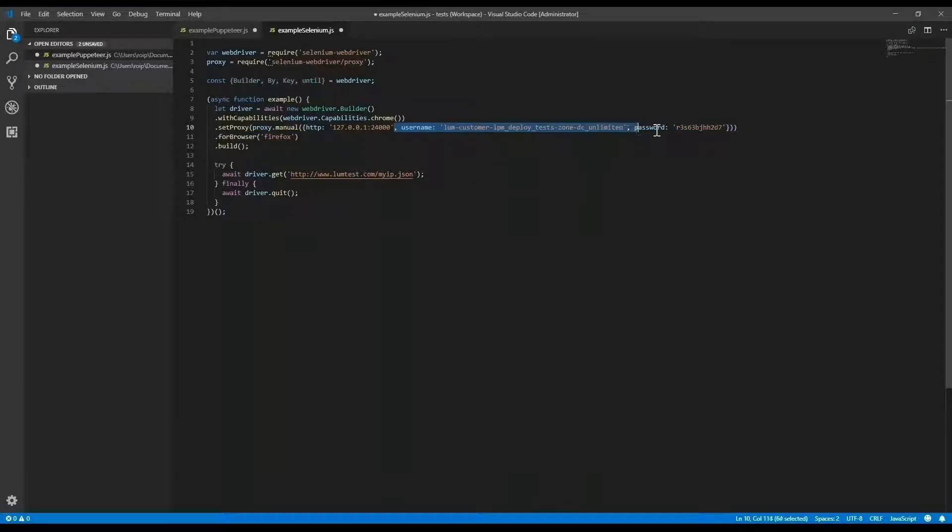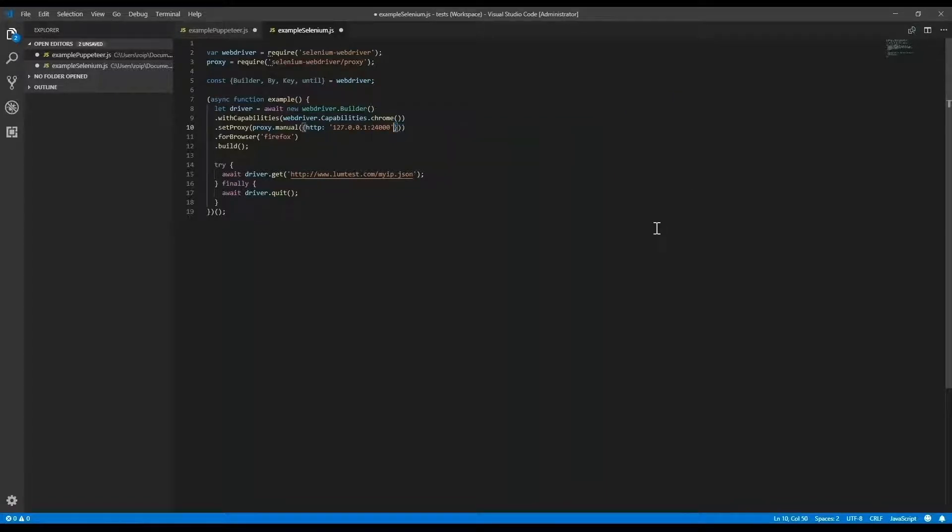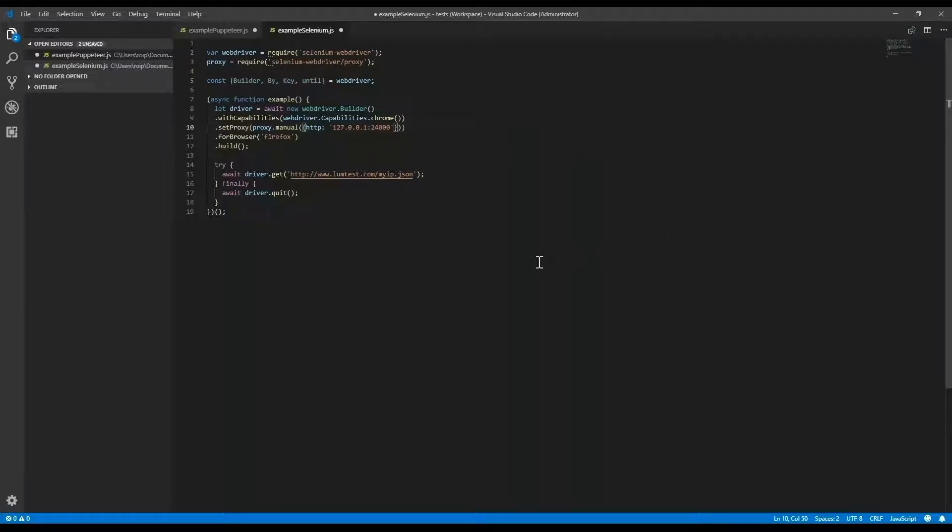Again, I do not need the username and password because the credentials aren't needed with the proxy manager. Please don't forget to press save.